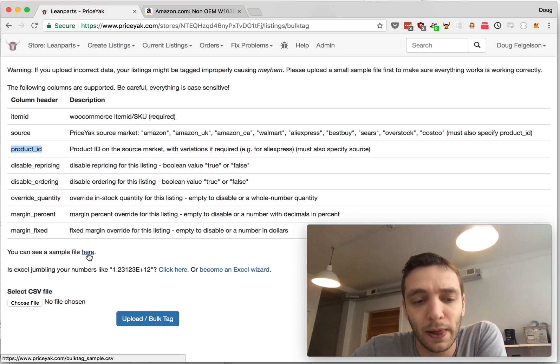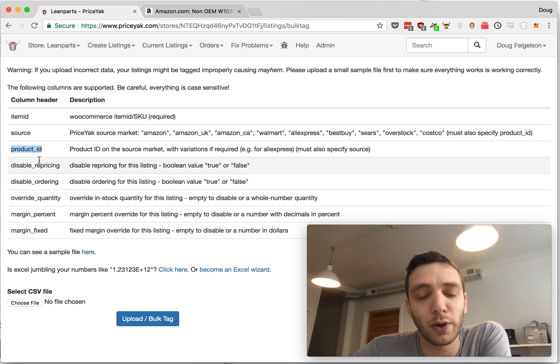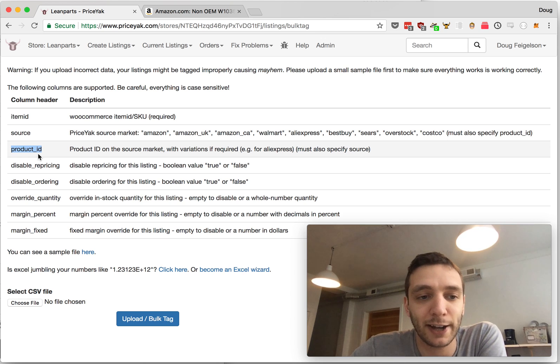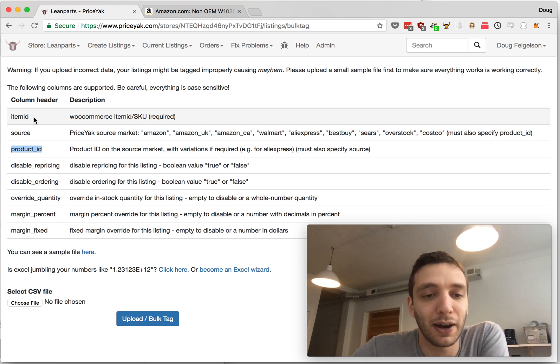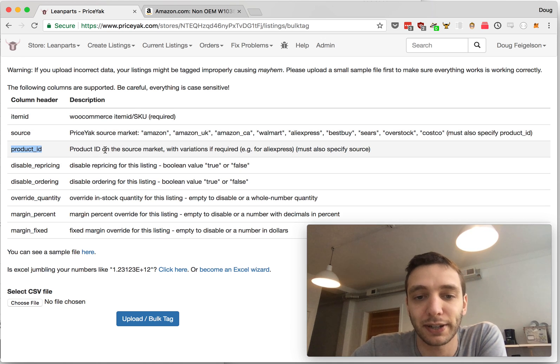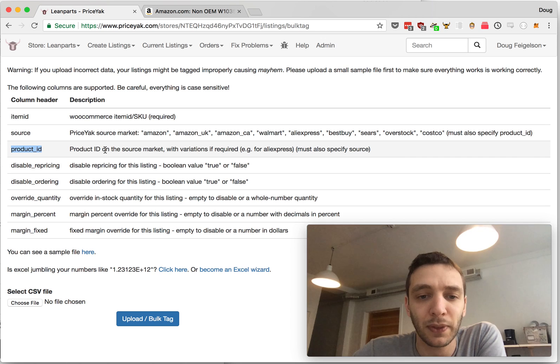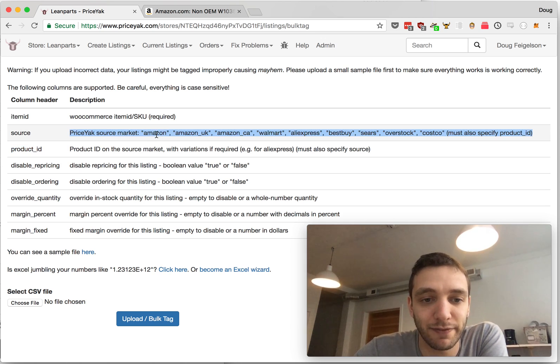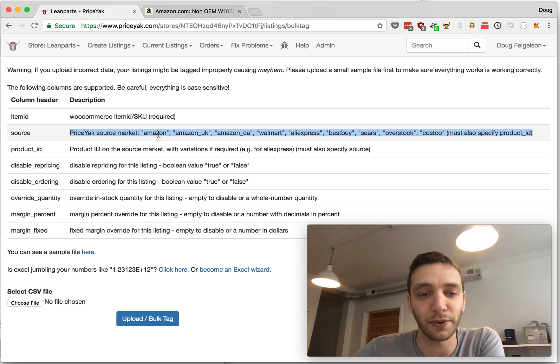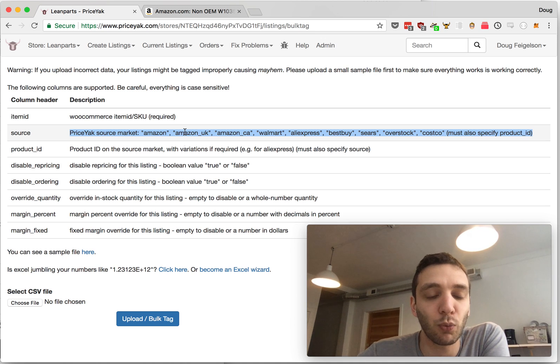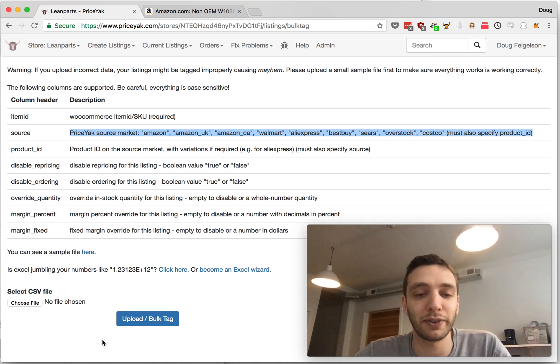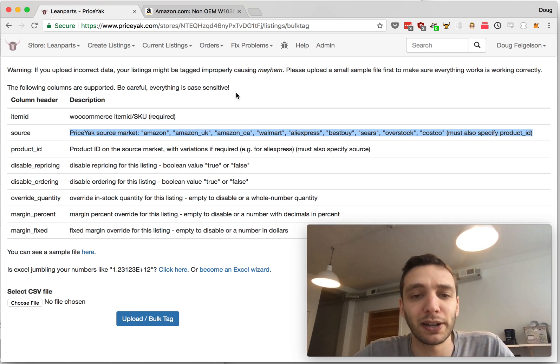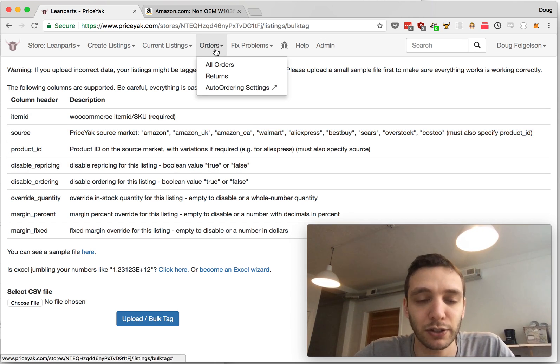Download the sample file and then hopefully from your old software you can export these pairings where it'll say your eBay item IDs and then their corresponding ASINs if it's an Amazon item, or Walmart IDs, or whatever it is. And chances are if you're just sourcing from one place, you'll just have the same value in the middle column, like you might have Amazon all the way down if all your items are coming from Amazon. Once you have the file, you'll upload it here and then you'll receive a confirmation down here saying whether it worked or if there were any errors. You might need to play with it to get all the formatting fixed correctly.